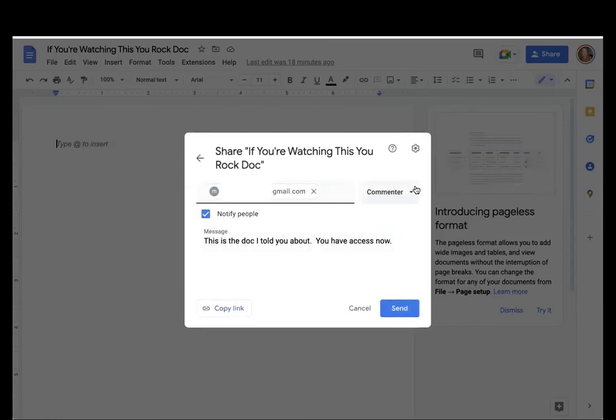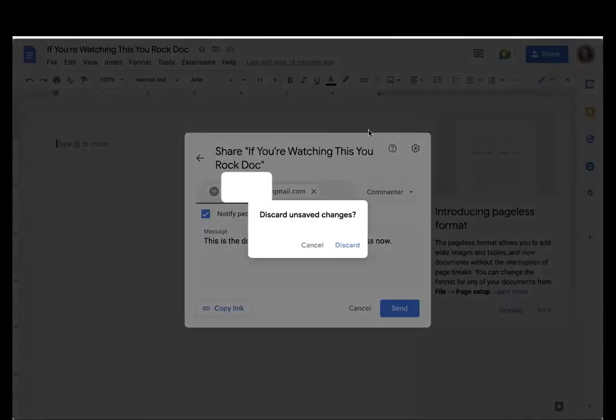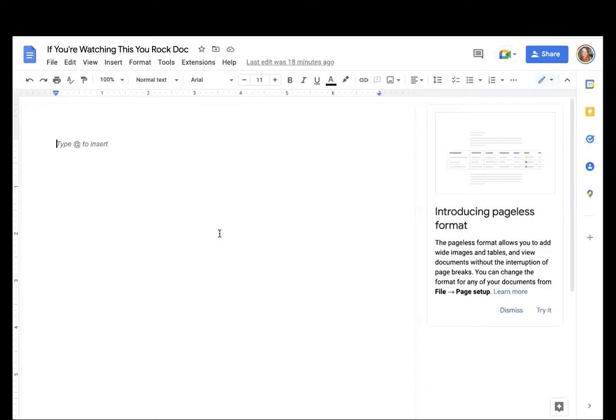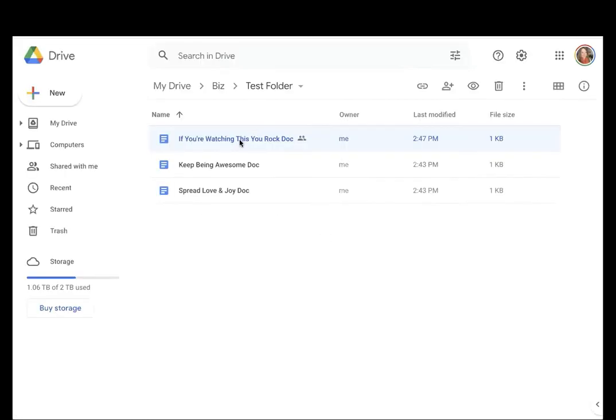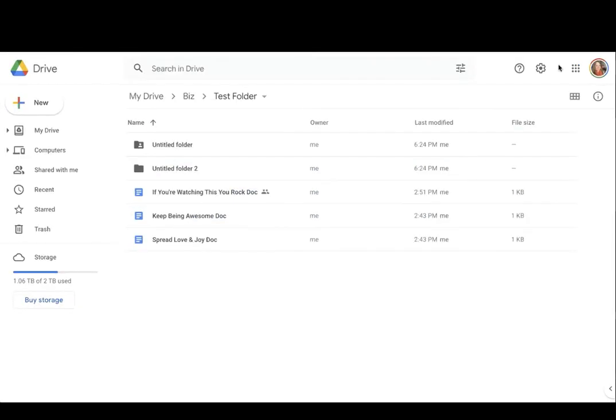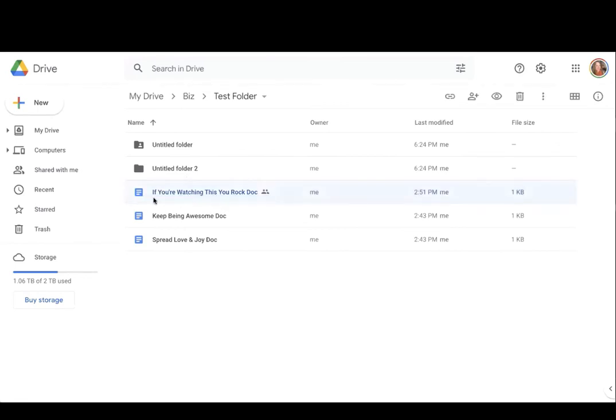So that is two different ways that you can transfer ownership of a Google document to somebody else. Now, if you remember earlier, I told you there's more than one way to do anything in the computing world. And so I'm going to show you a third way that you can transfer ownership with a Google document.